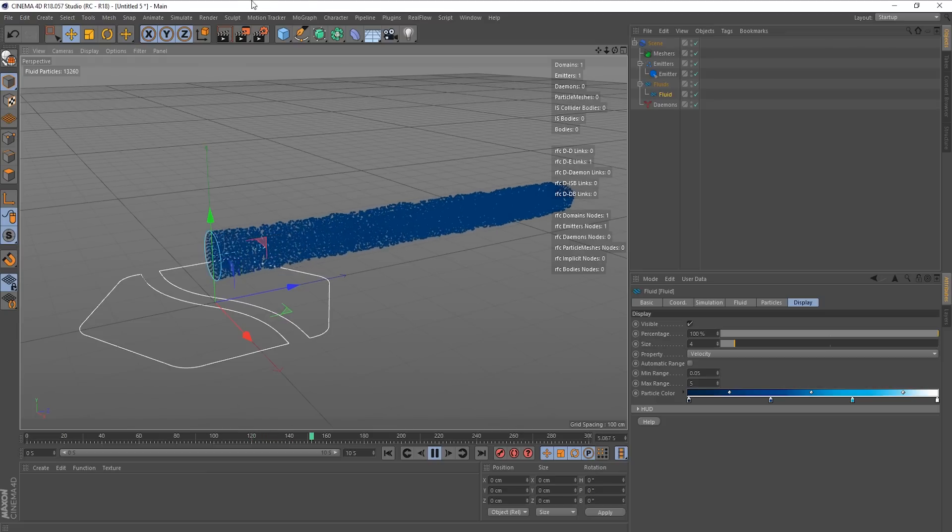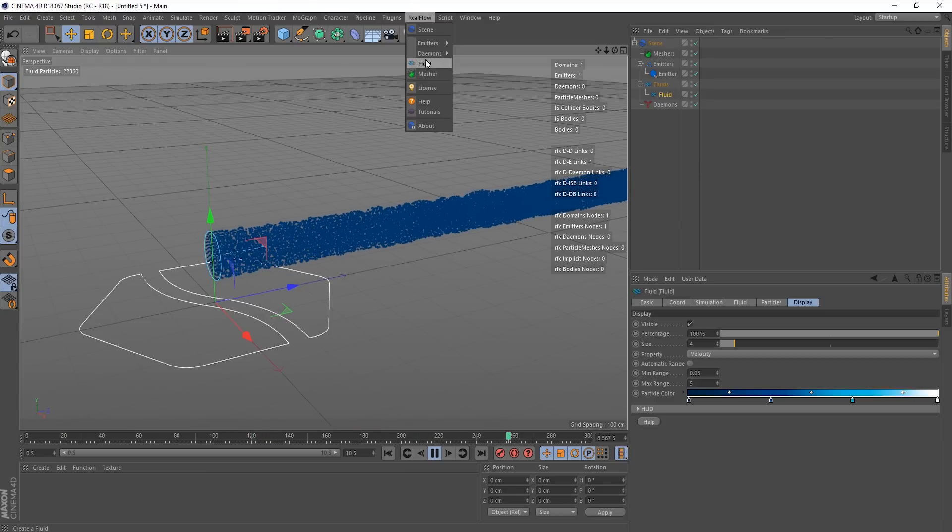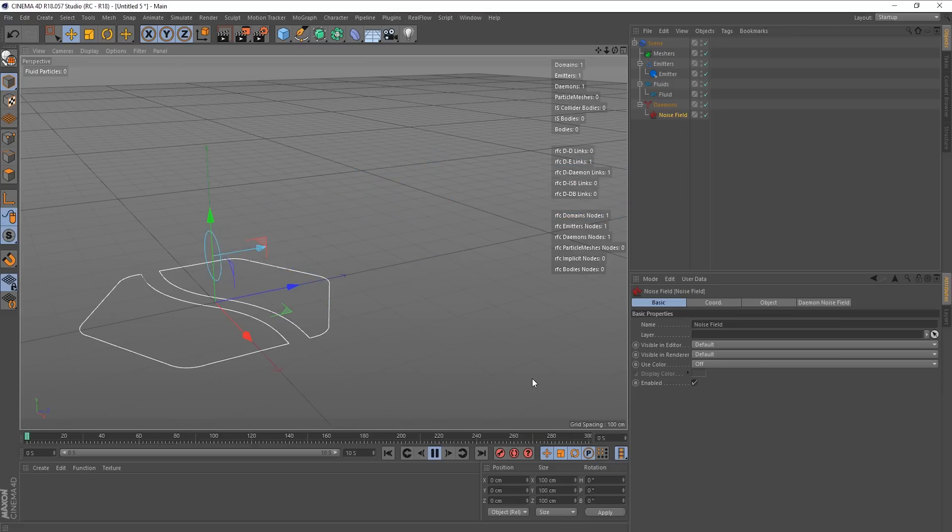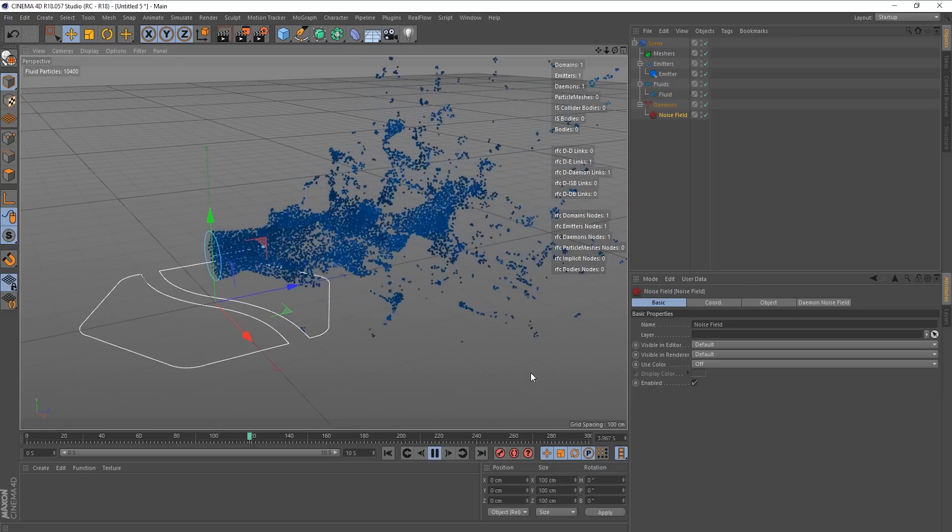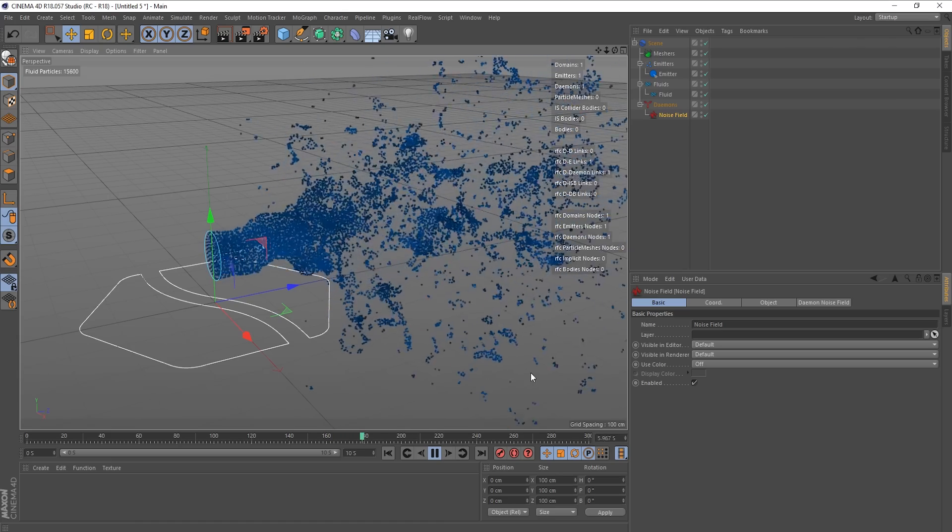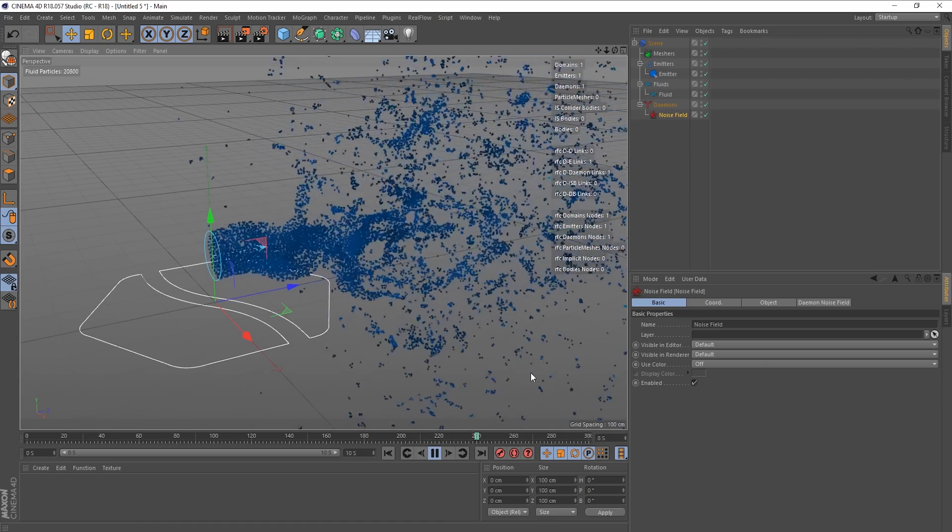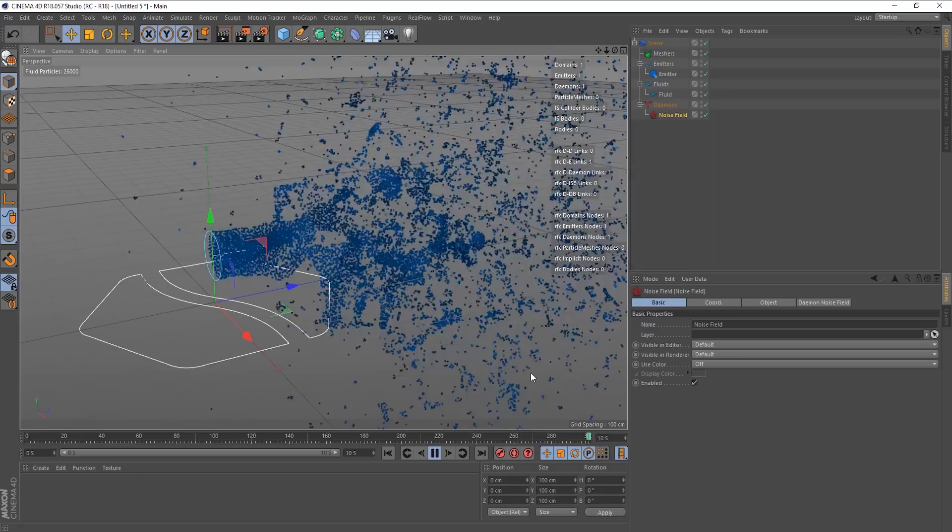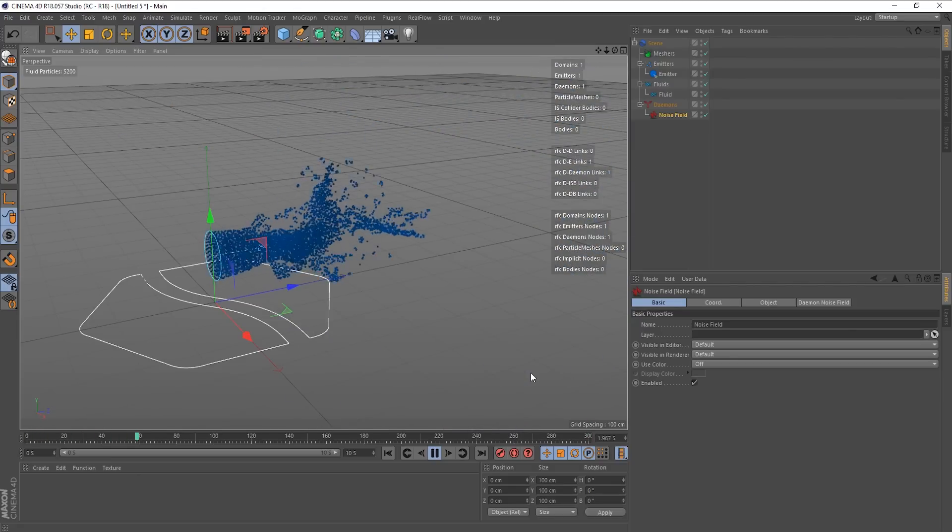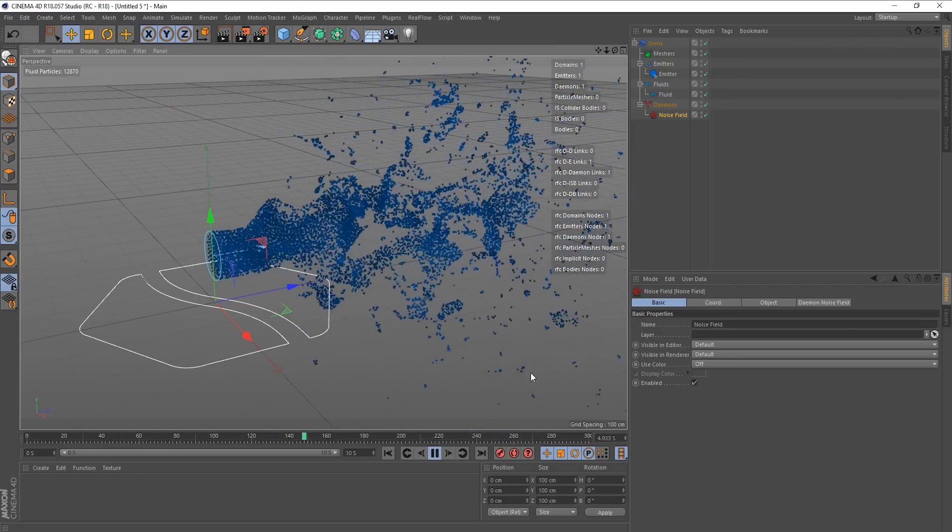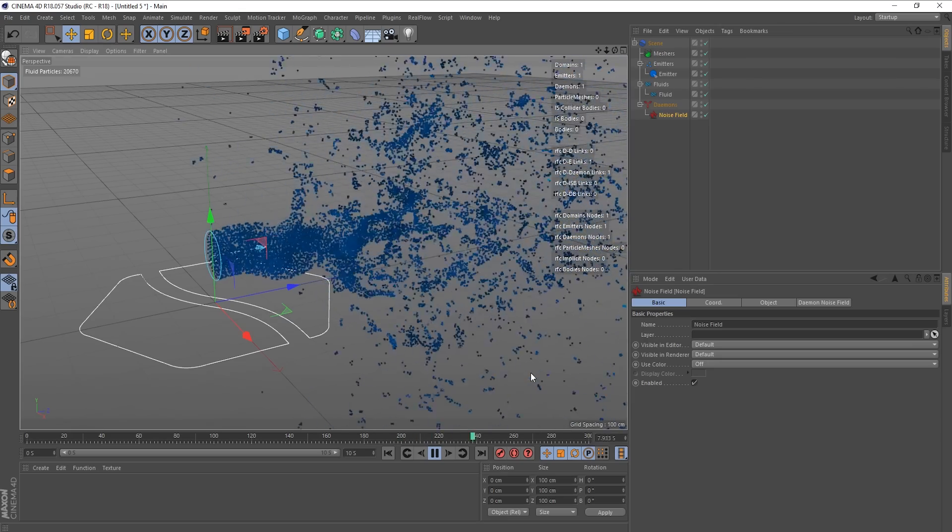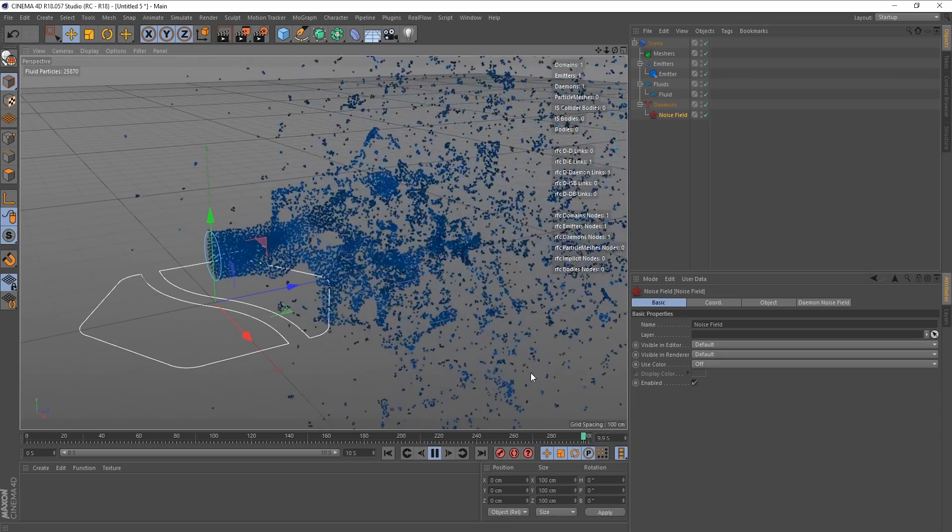So let's add the noise field daemon. So we go to RealFlow daemons and noise field. Now you can see what's going on straight away. So basically what the noise field does, it adds random noise to, well, it randomly disturbs particles or objects.